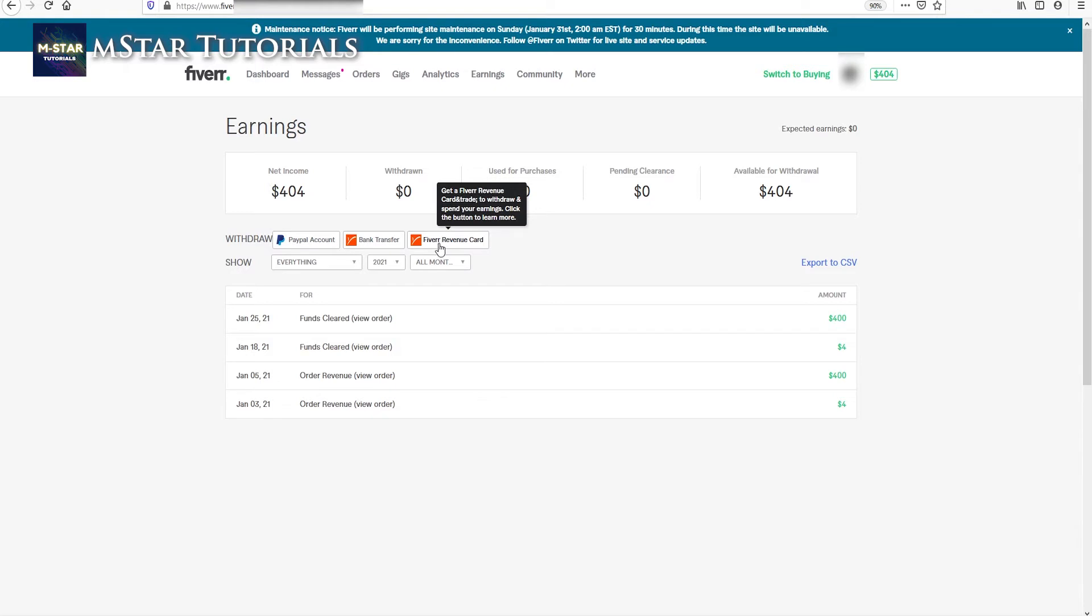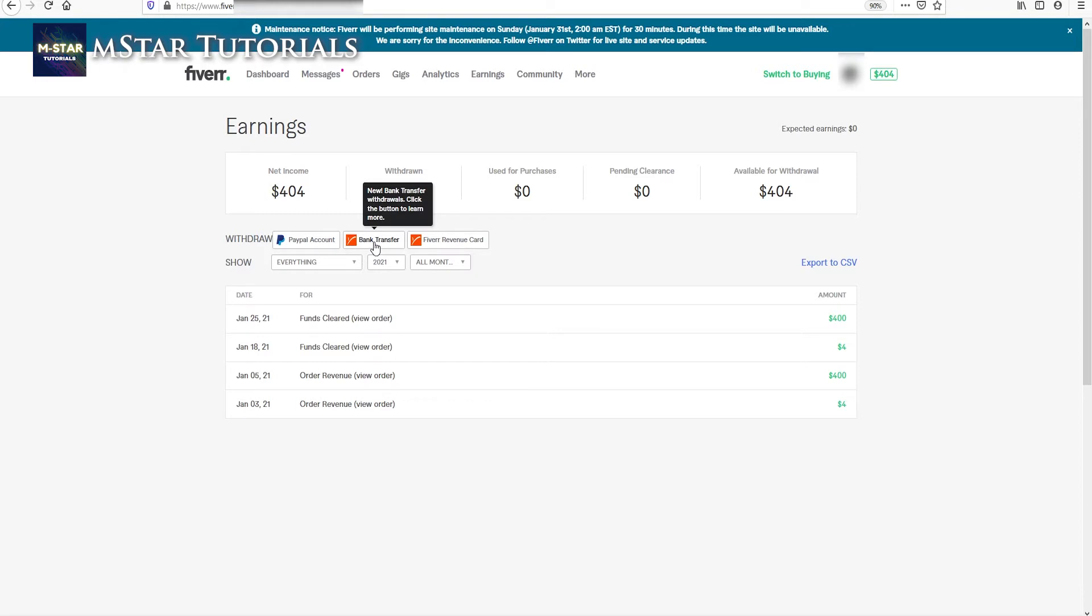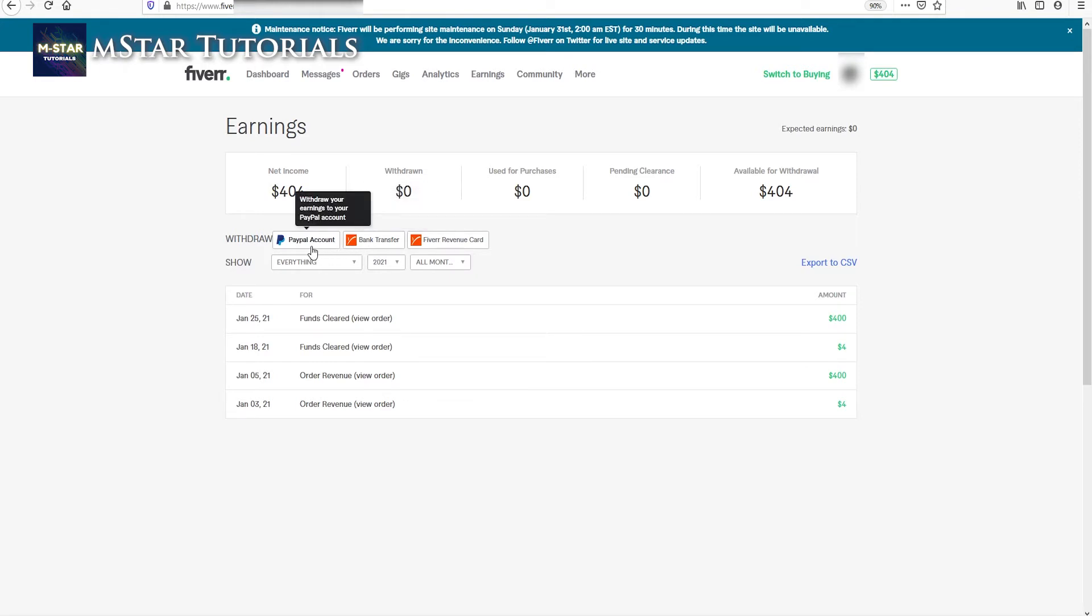Bank transfer is, at least it was, available only to US market but I don't know anymore so correct me in the comments below. And PayPal is available worldwide and I also use it. So you just have to click on the PayPal.